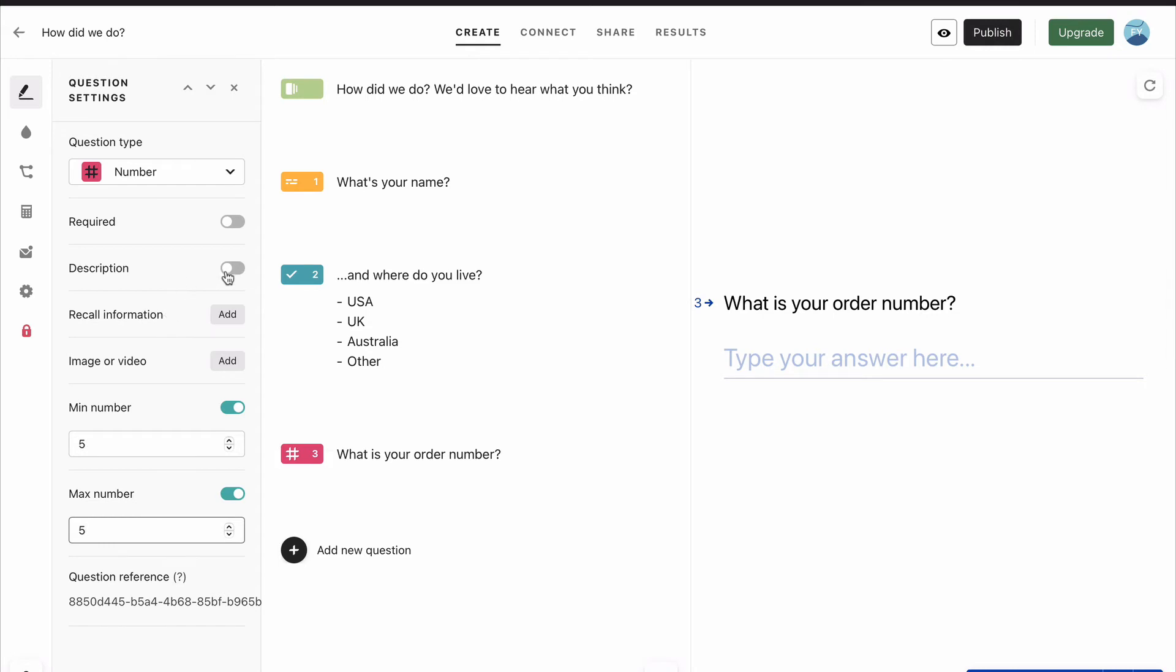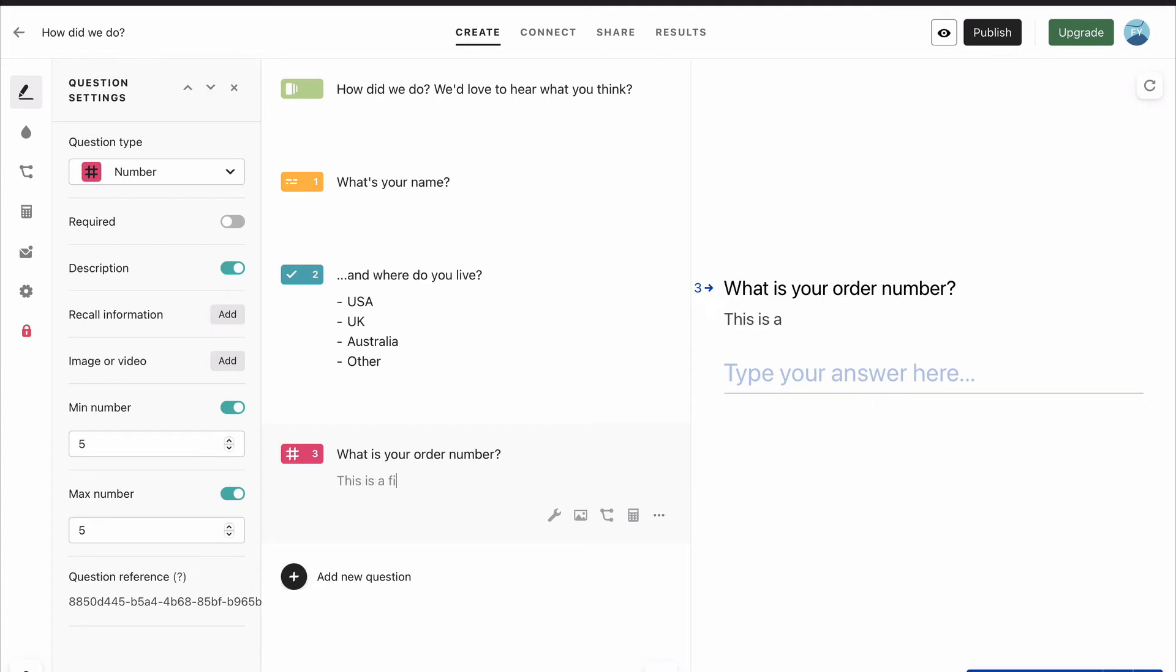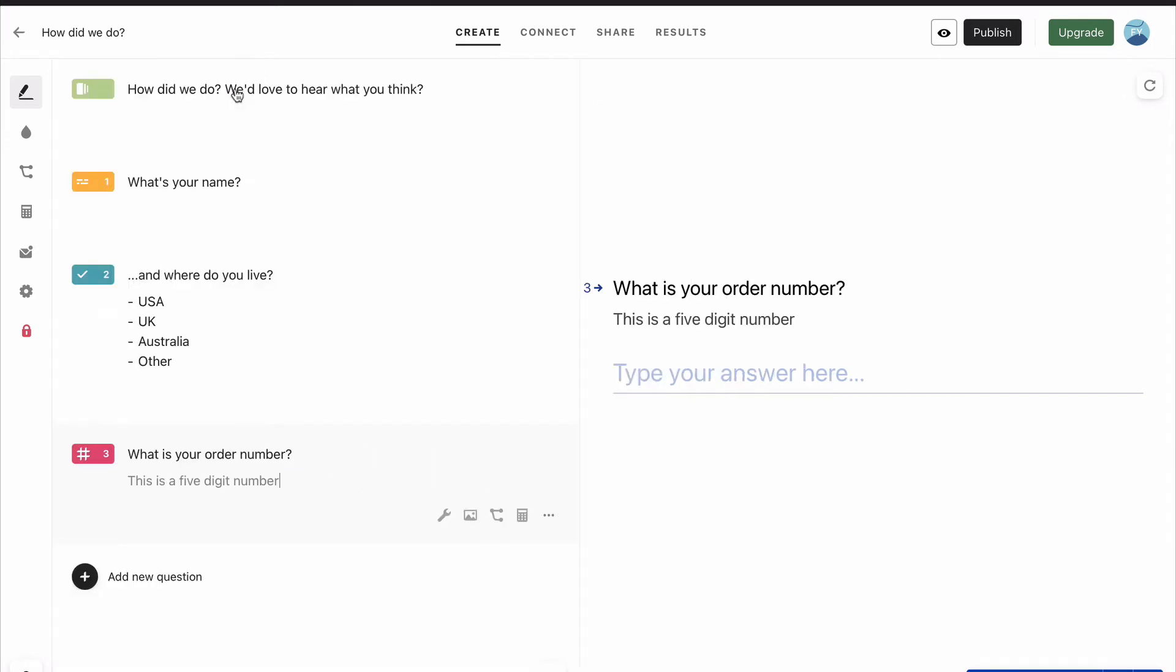Then we can add a description that says, underneath, this is a five-digit number. So it gives them a bit of explanation, and also makes sure that they can only insert the five digits. Typeform saves as you go along, so if you close that, it's already saved.